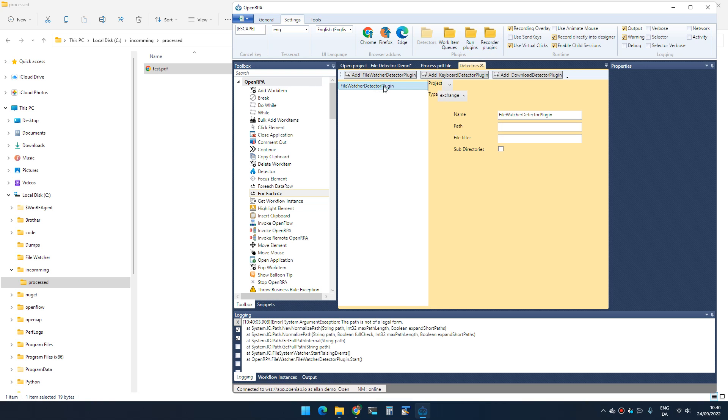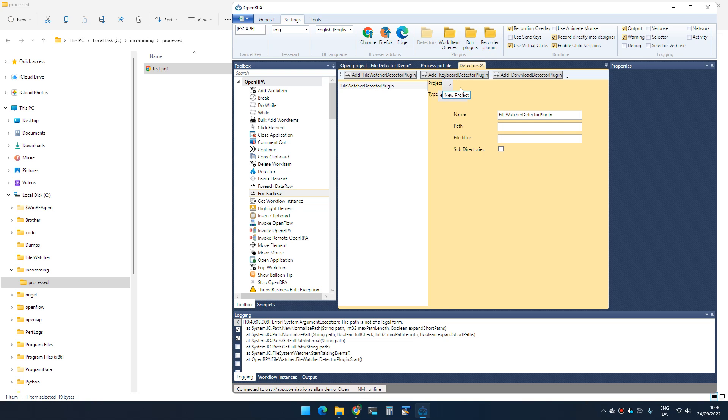The file watcher detector allows the robot to raise an event every time a file gets created in a folder. First, we can attach it to a project, which means it's visible inside the project. When you import or export that project, the detector is now part of it. We can change the type it uses when sending messages to node-red—that's beyond this video—and we can give it a name.